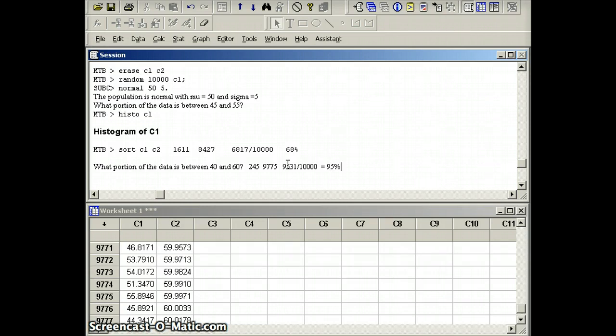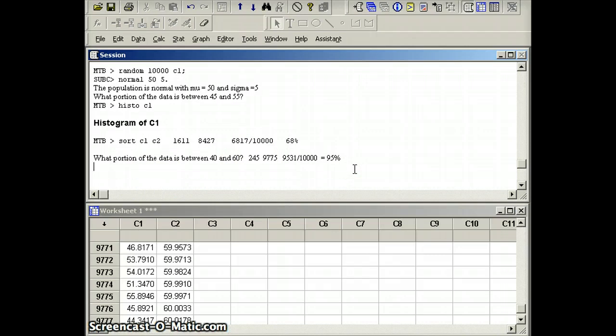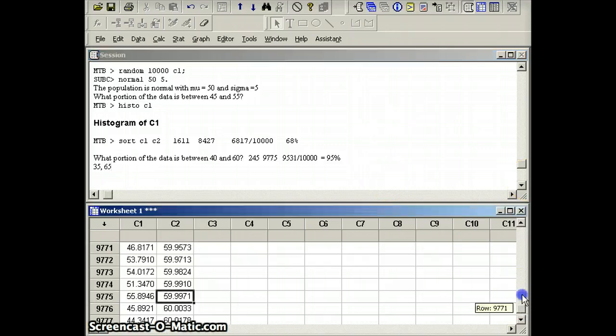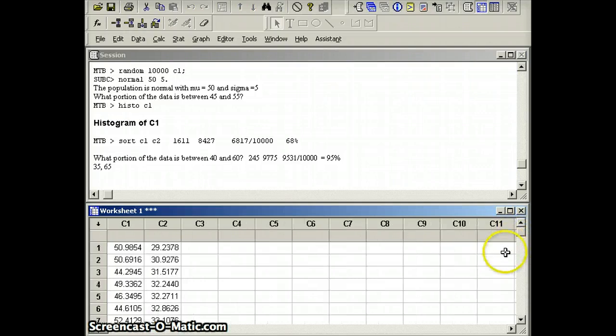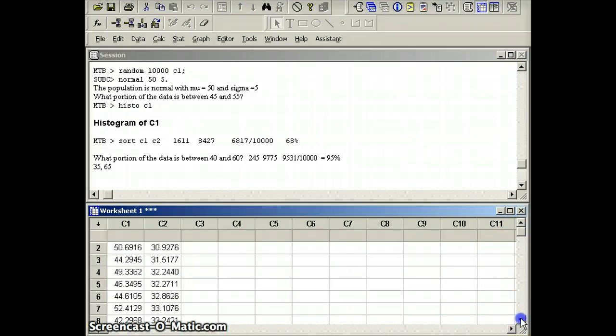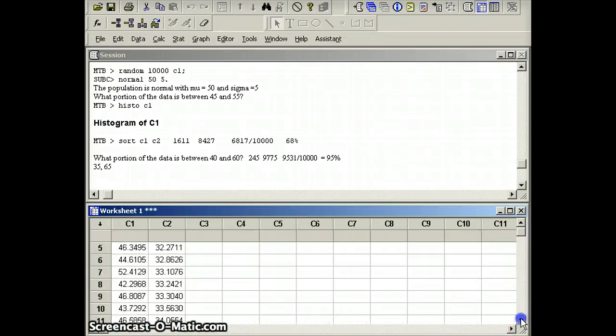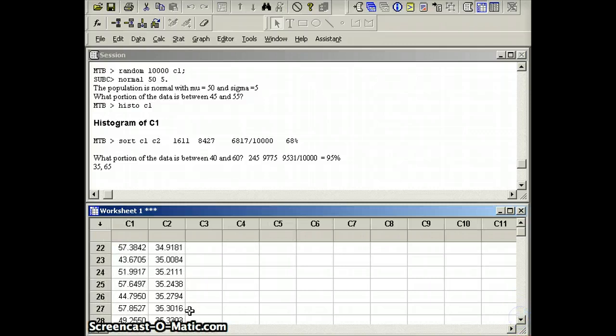And for three standard deviations, we're going to need to go from 50 minus 15 to 50 plus 15. 50 minus 15 is 35. 50 plus 15 is 65. And let's see, first one below 35. First one above 35, excuse me, is number 23.